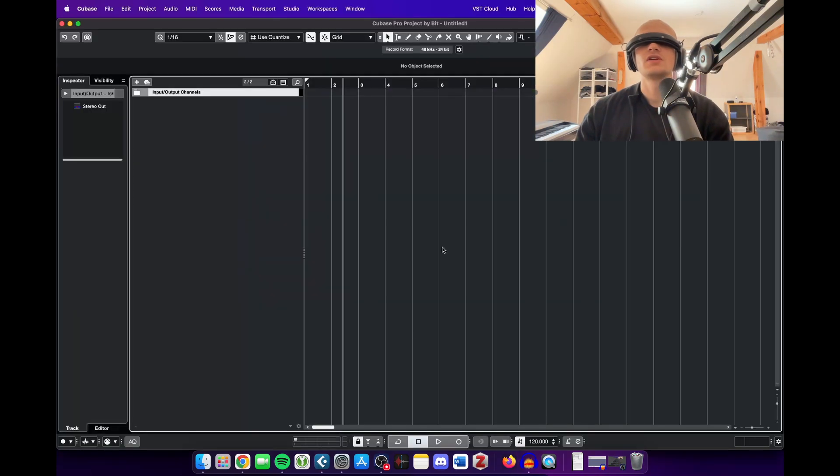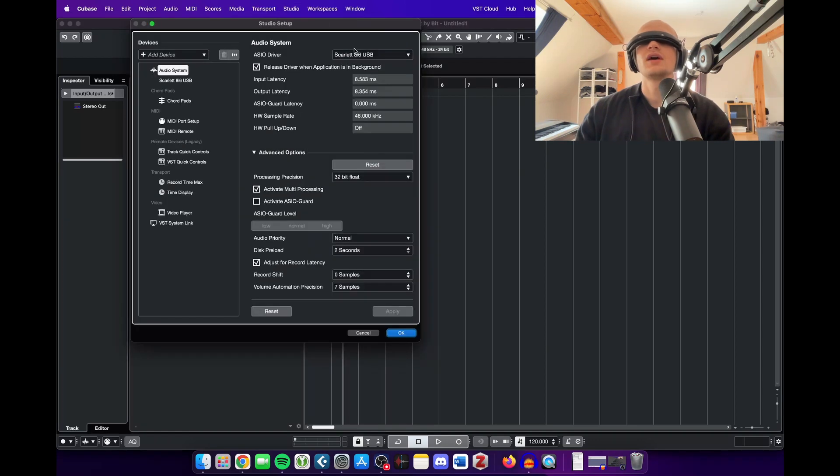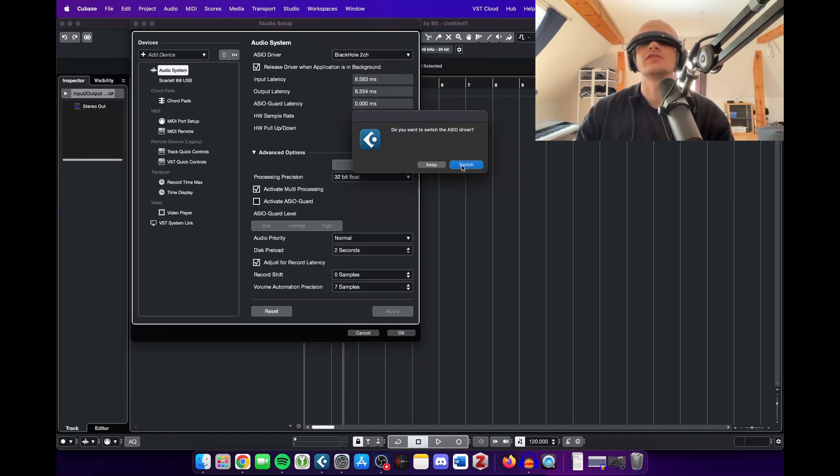The same you've got to do in Cubase. So you go to your studio setup and set Black Hole 2 channel as your ASIO driver.